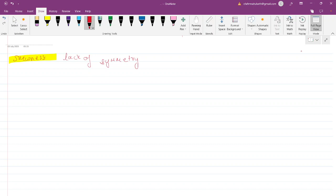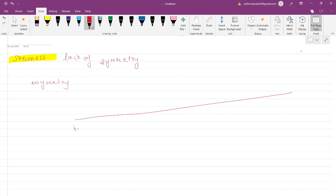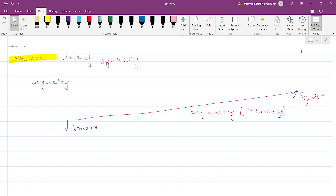However, if one person is heavier than the other, the seesaw would not be balanced — it will tilt towards the heavier person's side. The heavier person comes down and the lighter person goes up. This is an example of asymmetry. Asymmetry, also known as skewness, is when things are not balanced on both sides. That's the basic understanding.